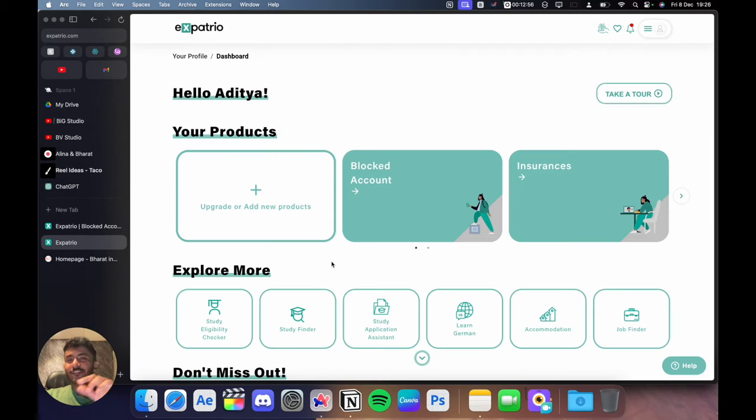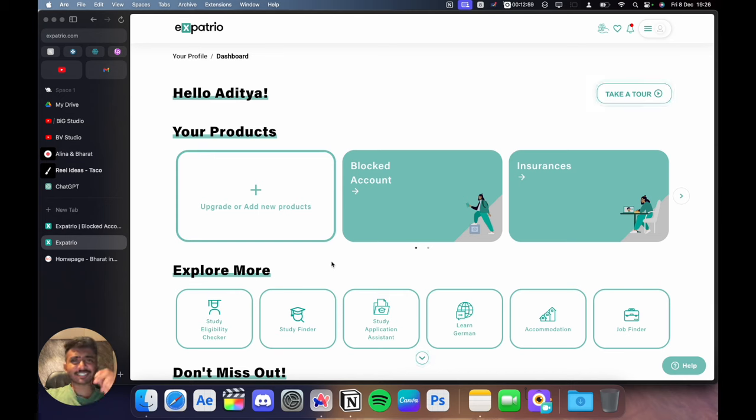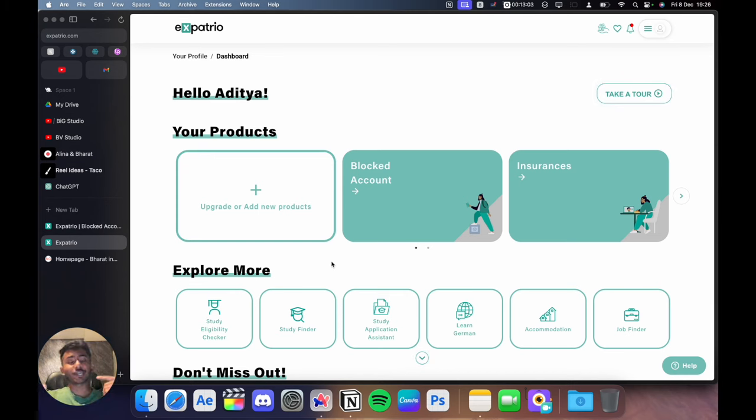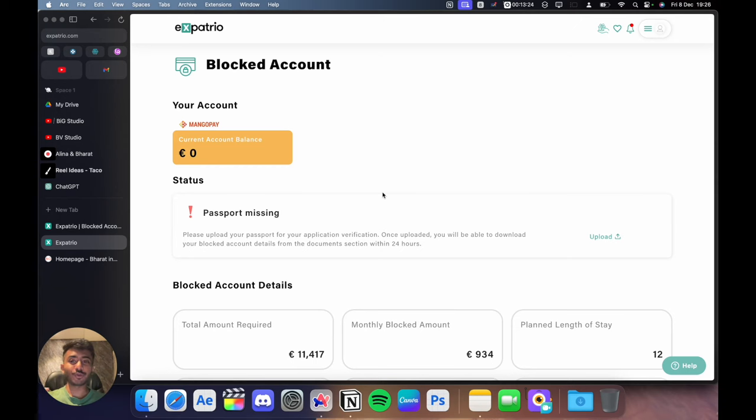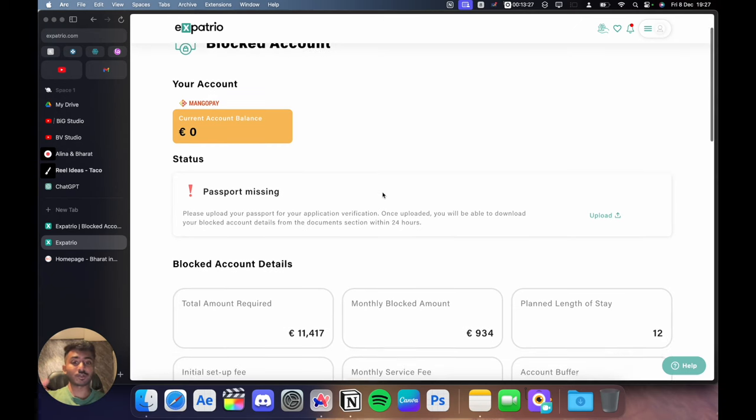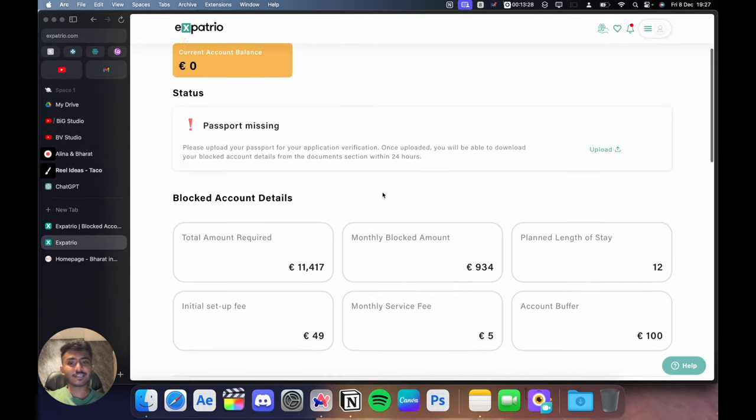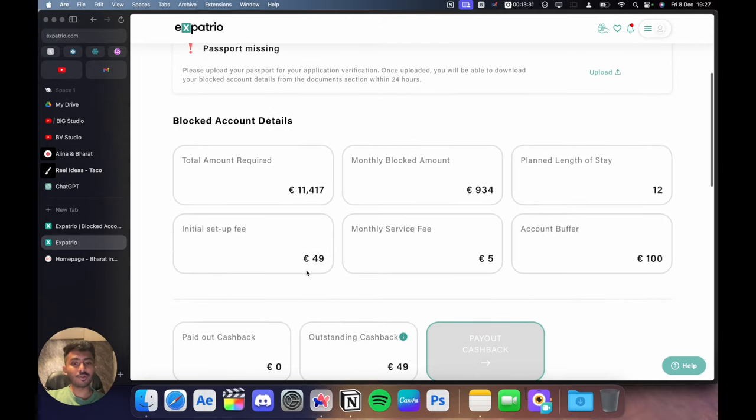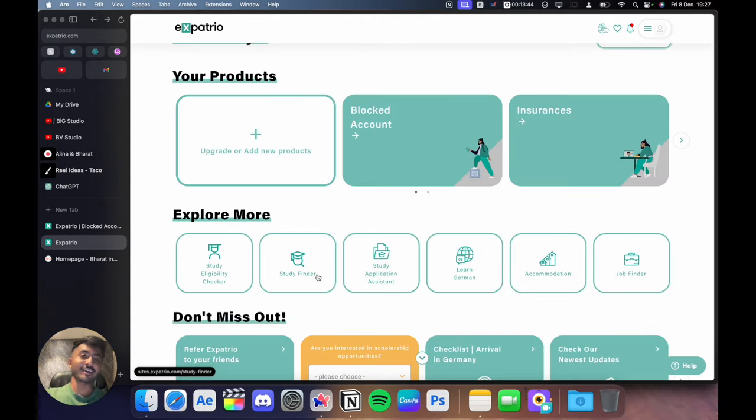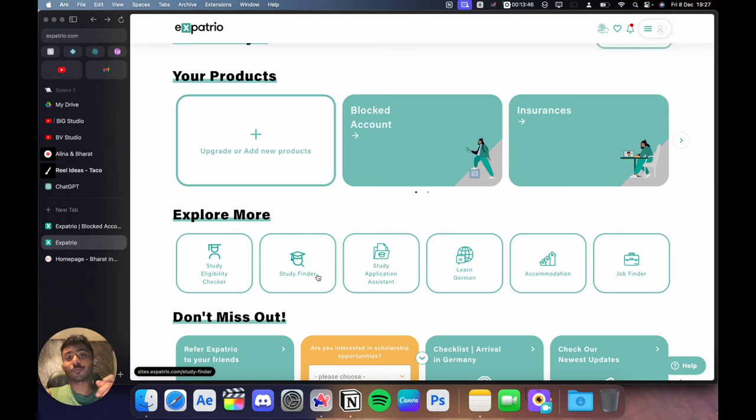Once you do that, they'll send a verification email to the email you have entered. Just click on the link and it will take you to this dashboard where you can check your blocked account. You can check your current account and find all the resources you need. Once you click on blocked account, it will show you that you haven't entered any amount and your passport is also missing. So you just have to enter the total amount. Once your funds are verified, you'll get the confirmation that your blocked account has been successfully activated. The entire process is online and in many cases, you'll also get CMD verification once your funds are verified.